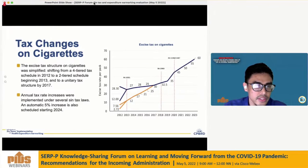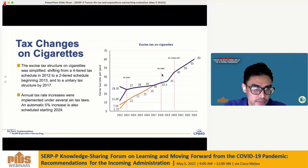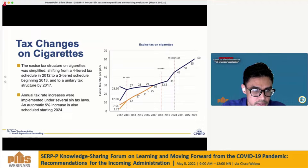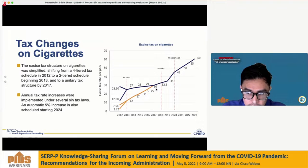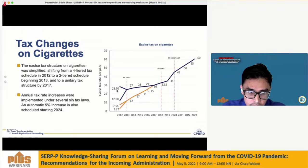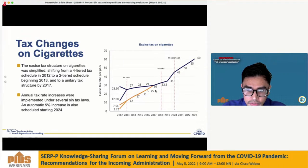The salient features of the Sintax reform for tax changes on cigarettes: the excise tax structure was simplified by gradually shifting from a four-tiered tax schedule in 2012 to a two-tiered schedule beginning 2013, and then to a single-tax structure by 2017. In 2012, the tax rates ranged from 2.72 to 28.30 pesos per cigarette pack, depending on the net retail price of the brand. By 2017, a single tax rate of 30 pesos per pack is levied regardless of retail price.